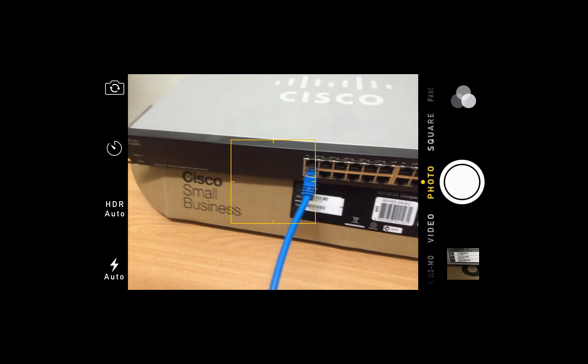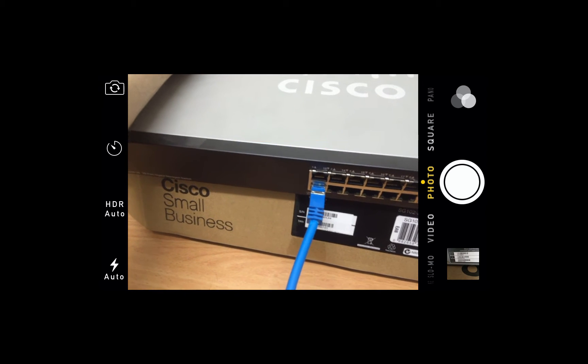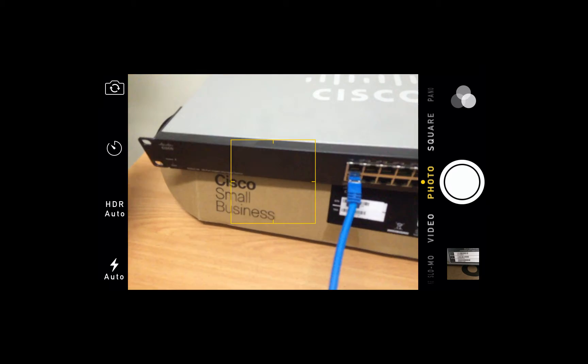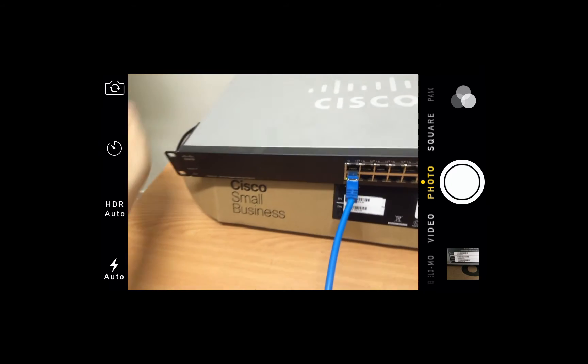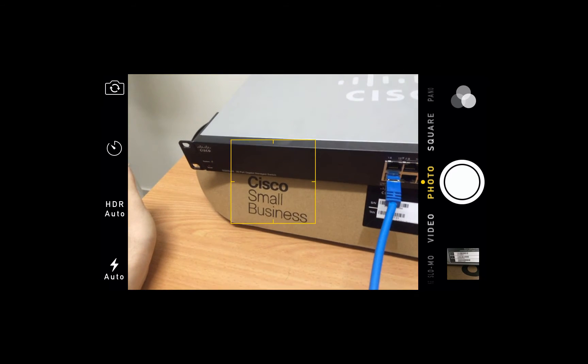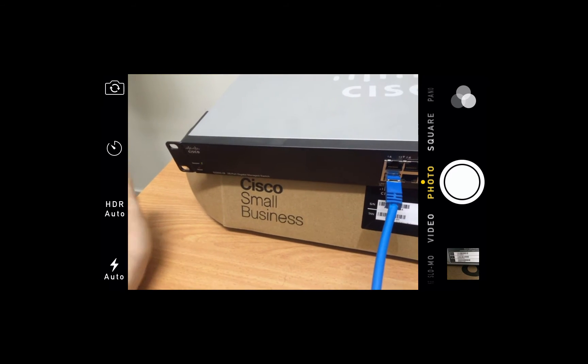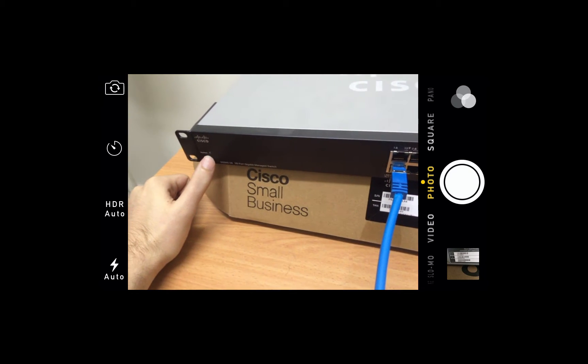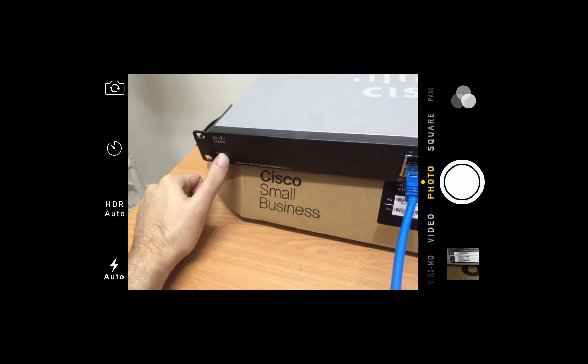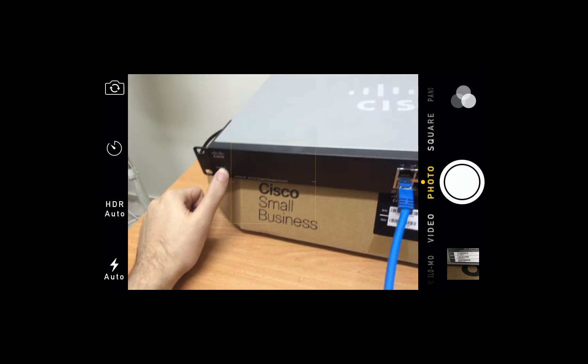So this is the switch. I'm gonna power on. As you see, we have the status of the system flashing forever.